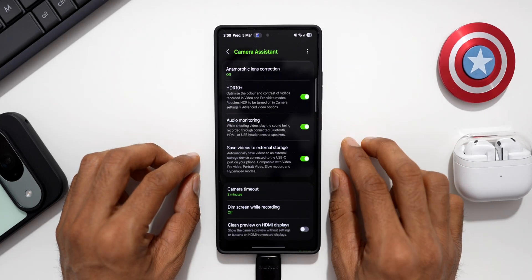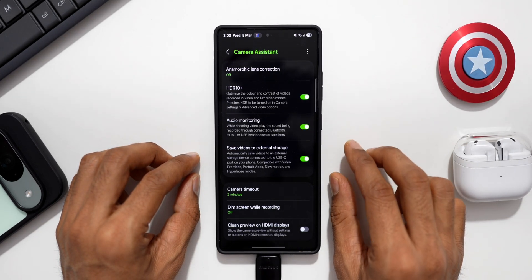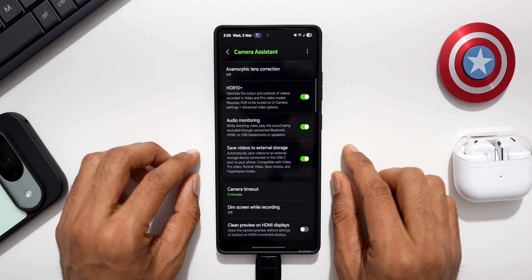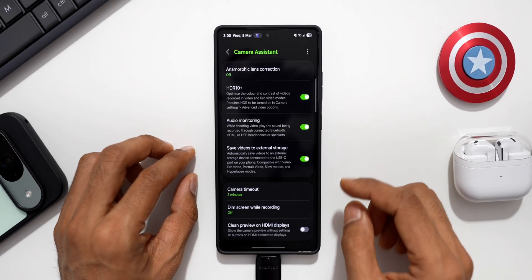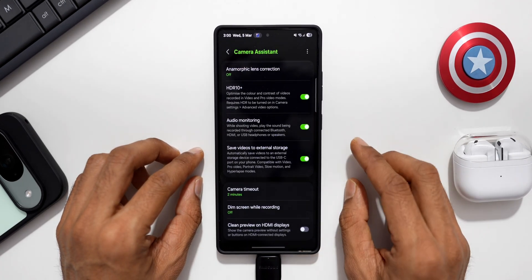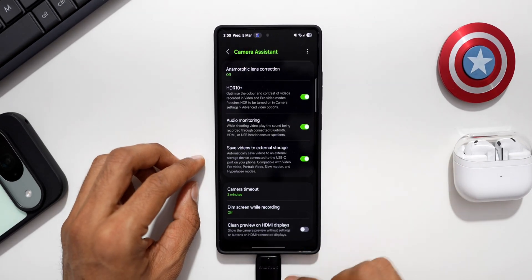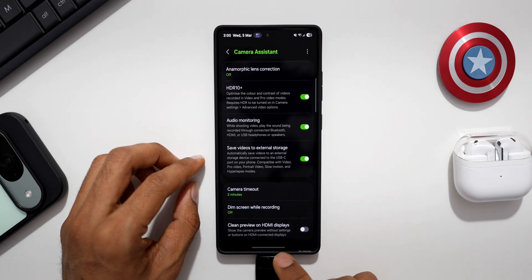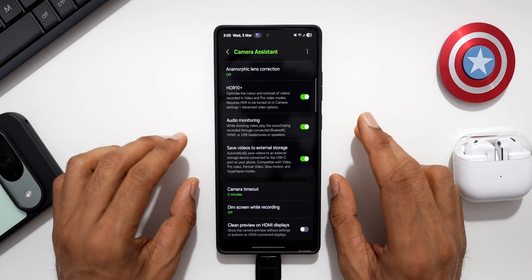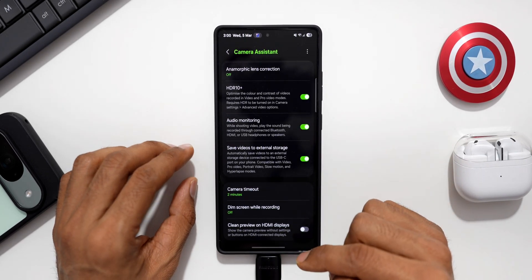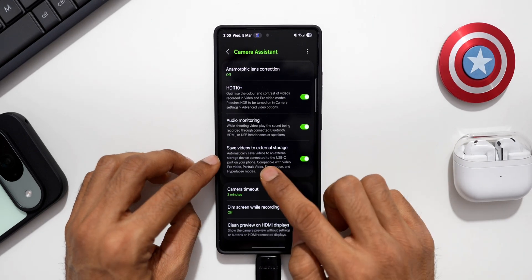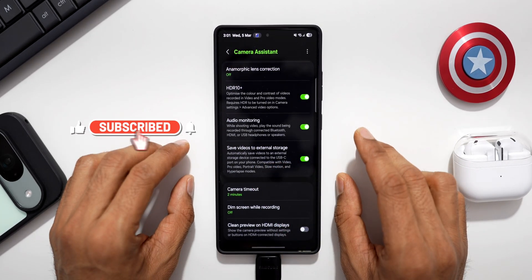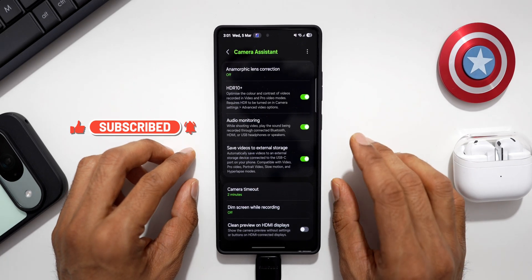That is how the Save Videos to External Storage feature works. Whenever your phone's memory is full and you still have important videos to record, just connect a USB drive or even an external hard disk to the phone via USB Type-C, or use an adapter for a Type-A memory stick, and start recording. The video will save directly to that drive as long as you have this feature enabled — a very nifty addition.